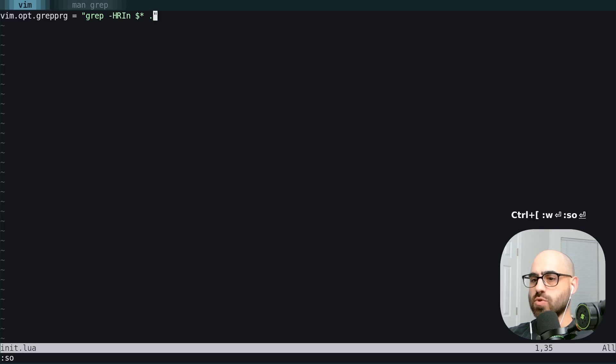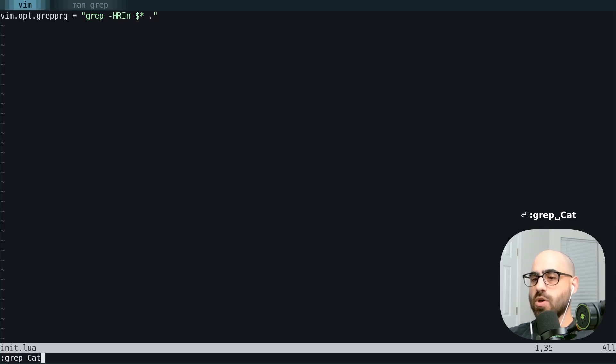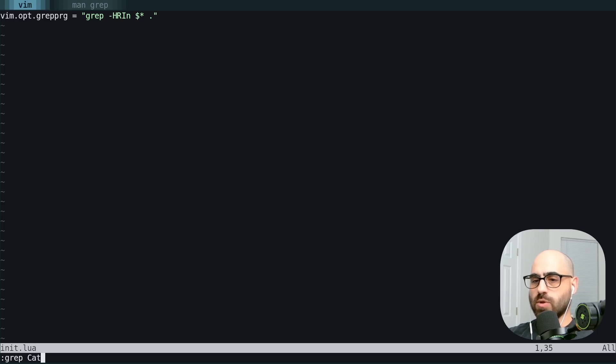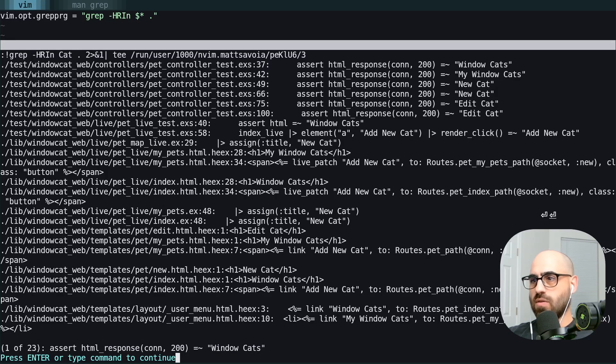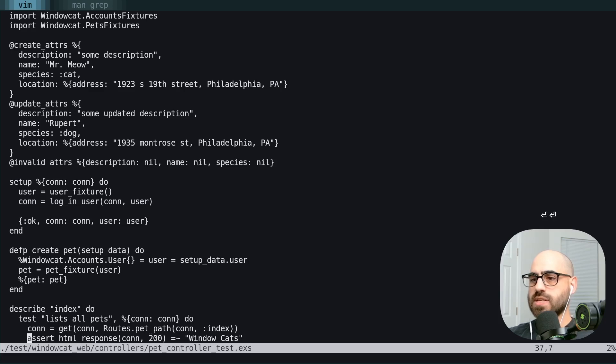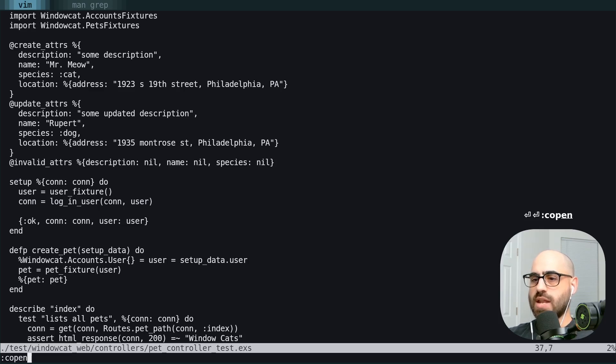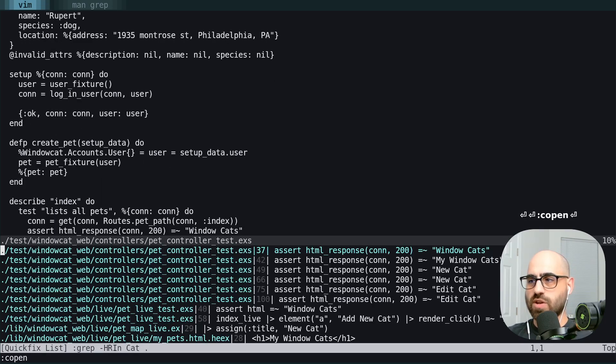We're going to use SO to source this file. And now when we use our grep program, all we need to do is provide the query we're looking for, which in this case is the word cat. We get all of our hits and we get jumped to it. And if we use C open, you can see everything's in the quickfix list.